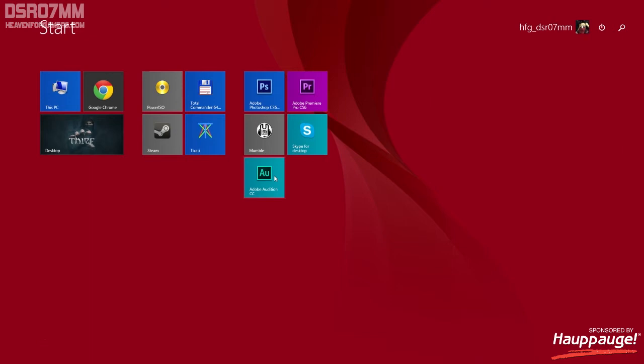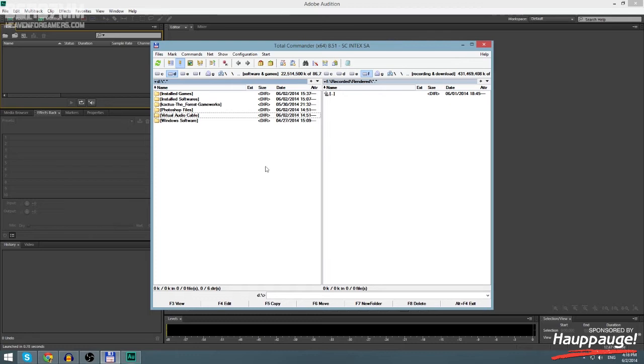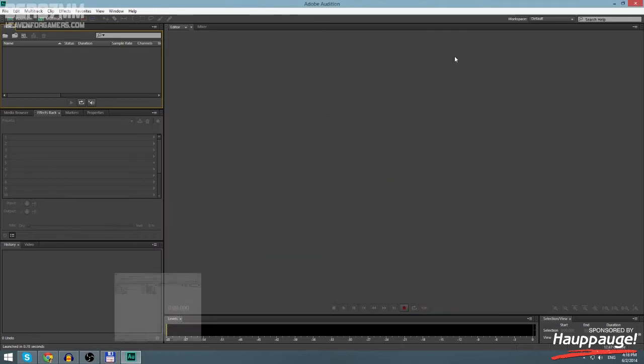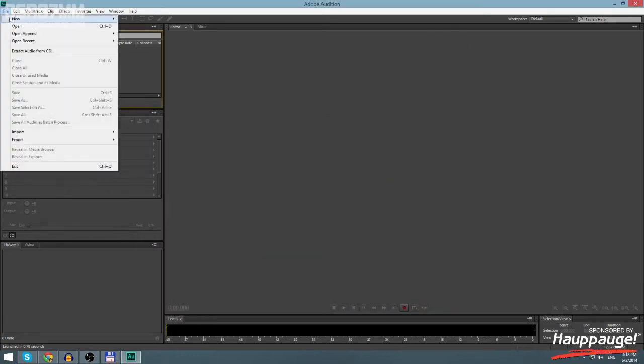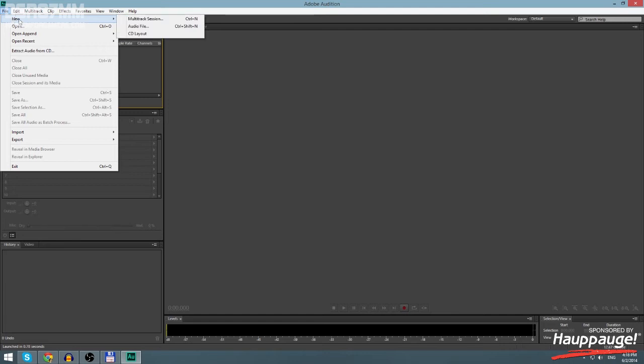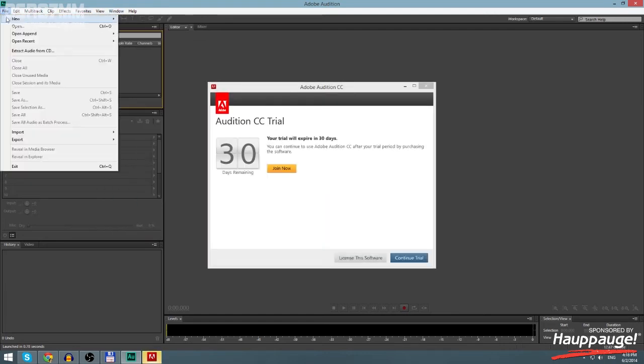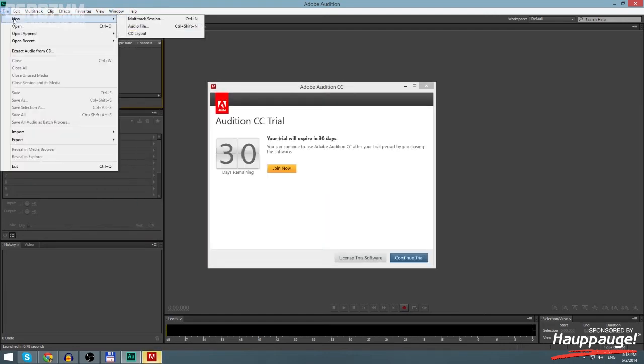Adobe Audition CC - you need to start that one and there is a thing. First thing which you need to do here is to go File, then Open New, and Multitrack Session.